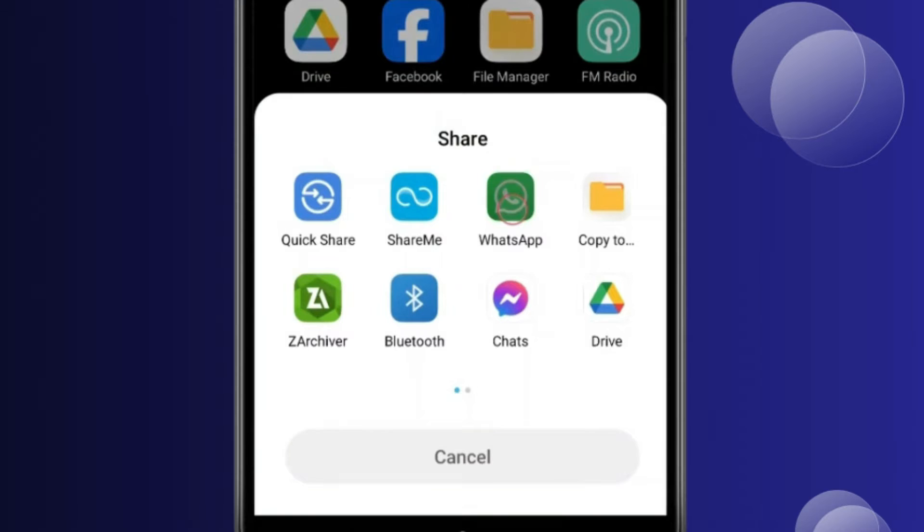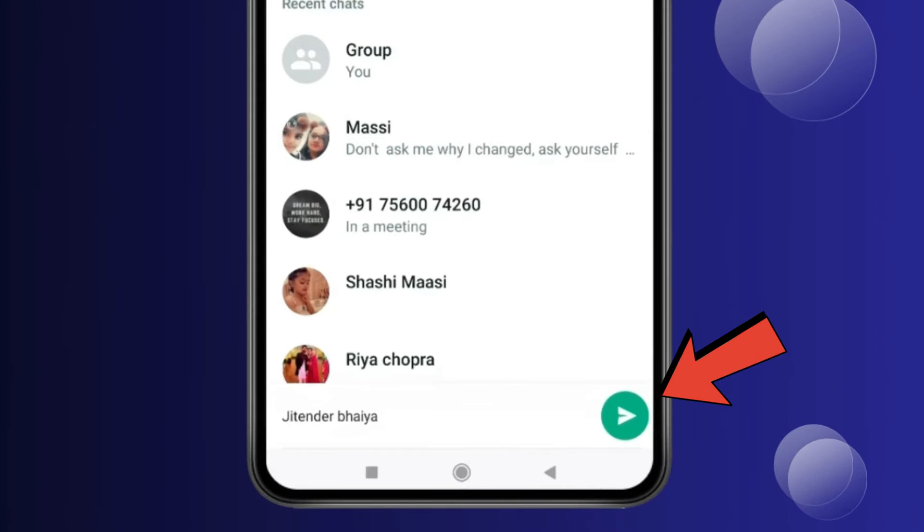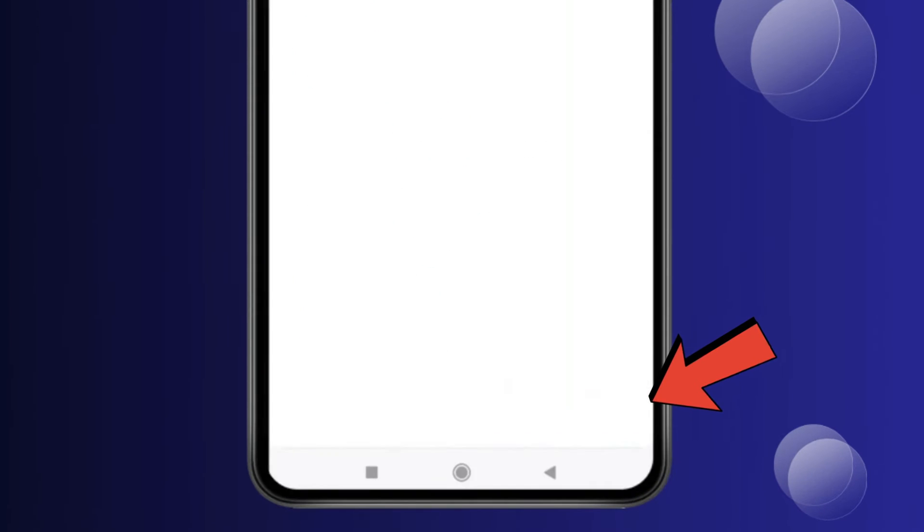Now click on WhatsApp and choose the person you want to share this app. Click on the send icon.